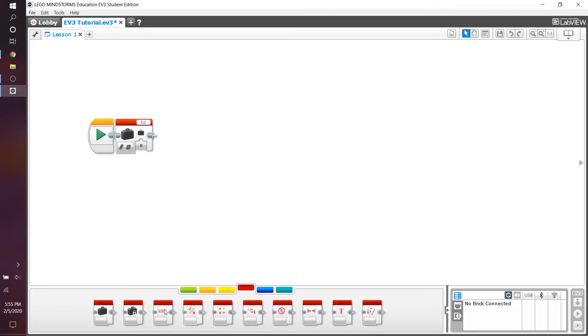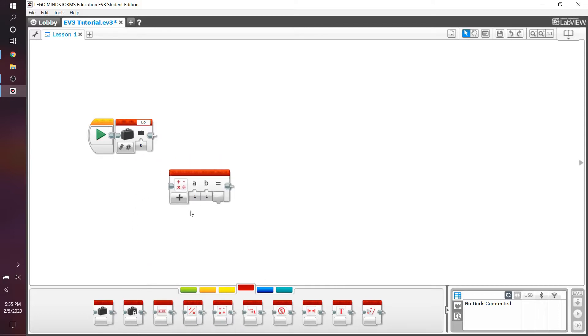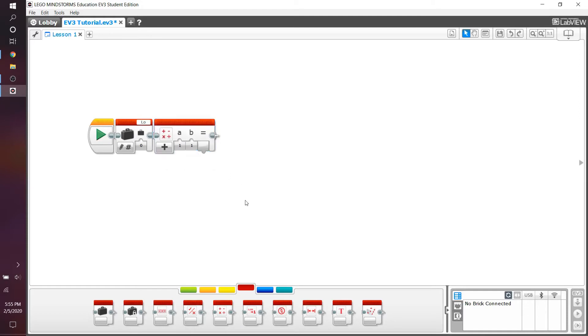This is going to be where it gets sort of complicated. We're going to add in the math block. Now, usually you would ask, what does math do in my EV3 program?